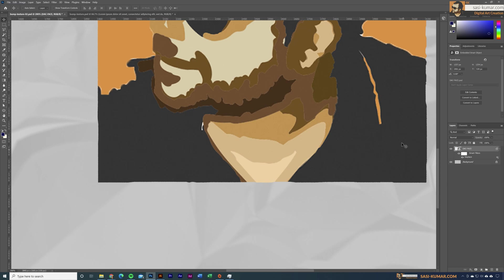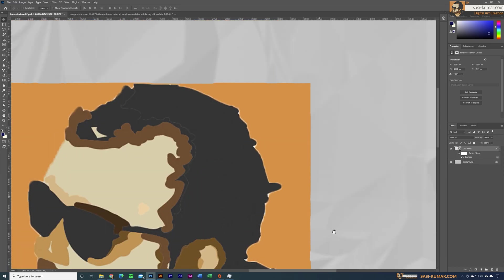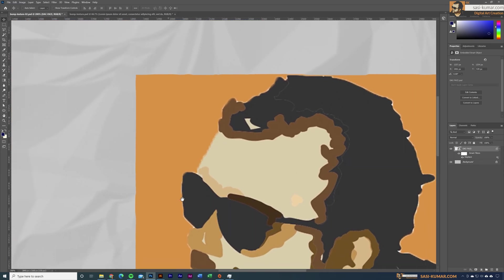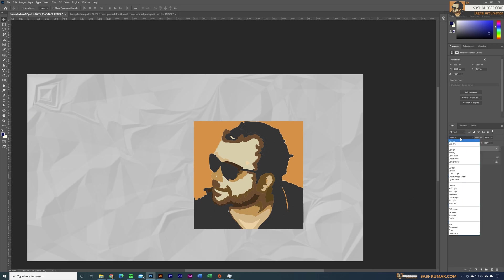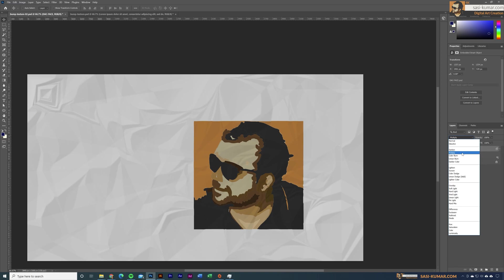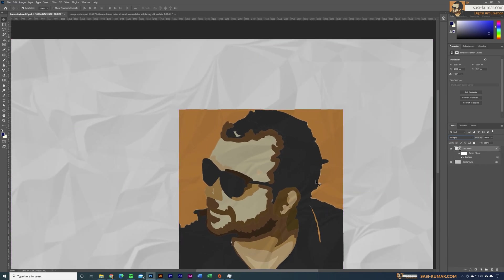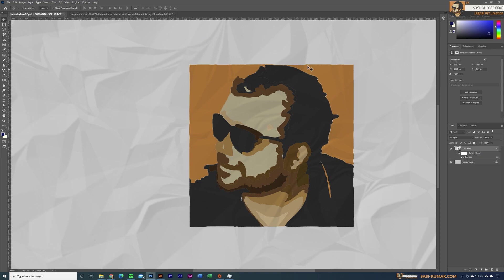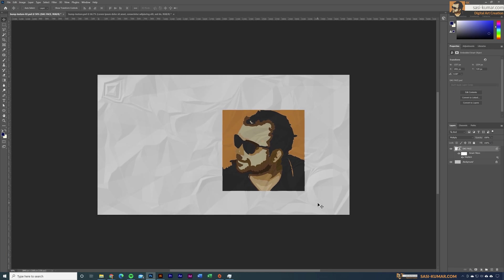Now you can see the bump map is nicely applied along these edges. Go to the blending mode and select Multiply, which will blend with the background and give the illusion of a paper blend effect. This is how you can easily create paper textures and apply artwork on top of them.